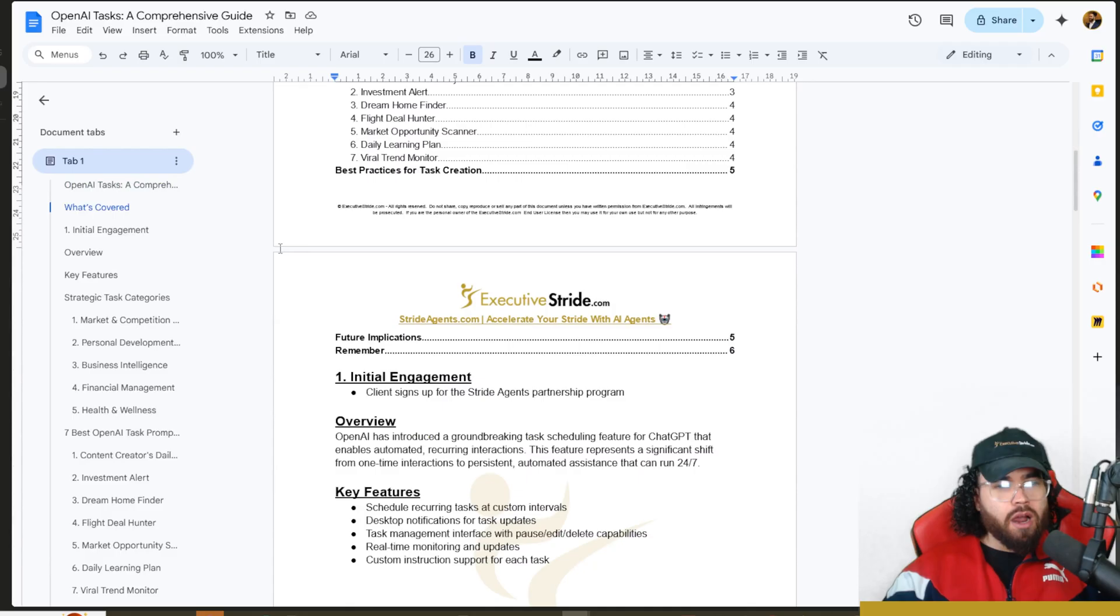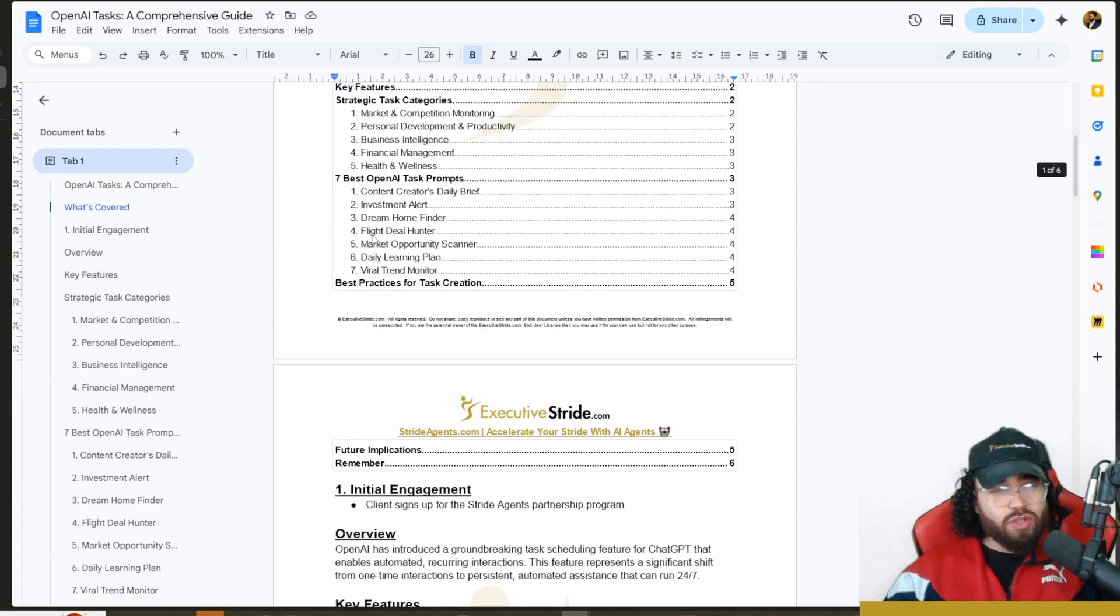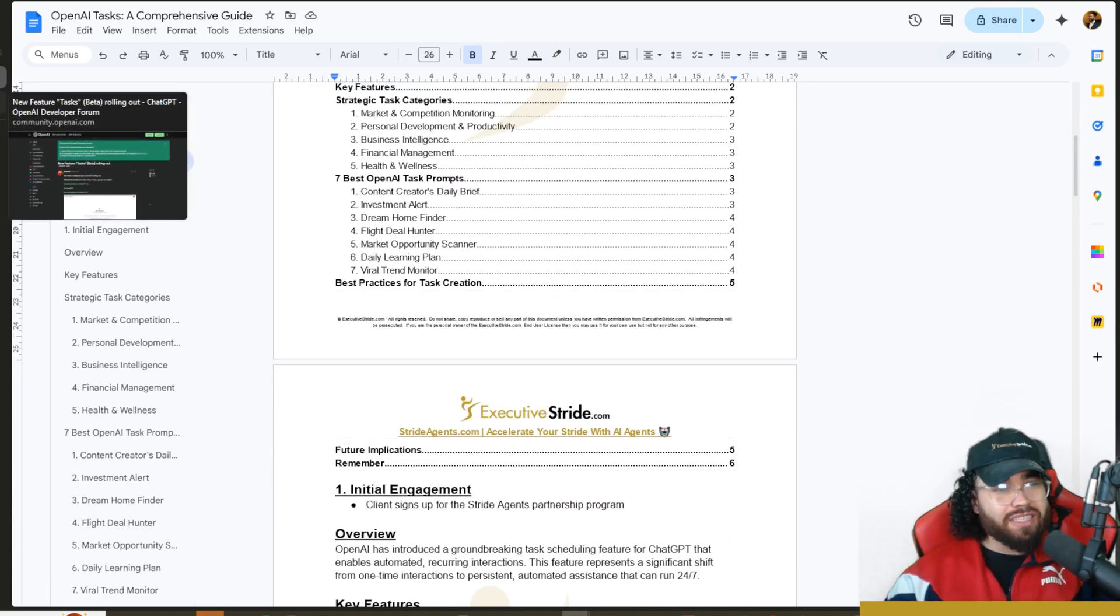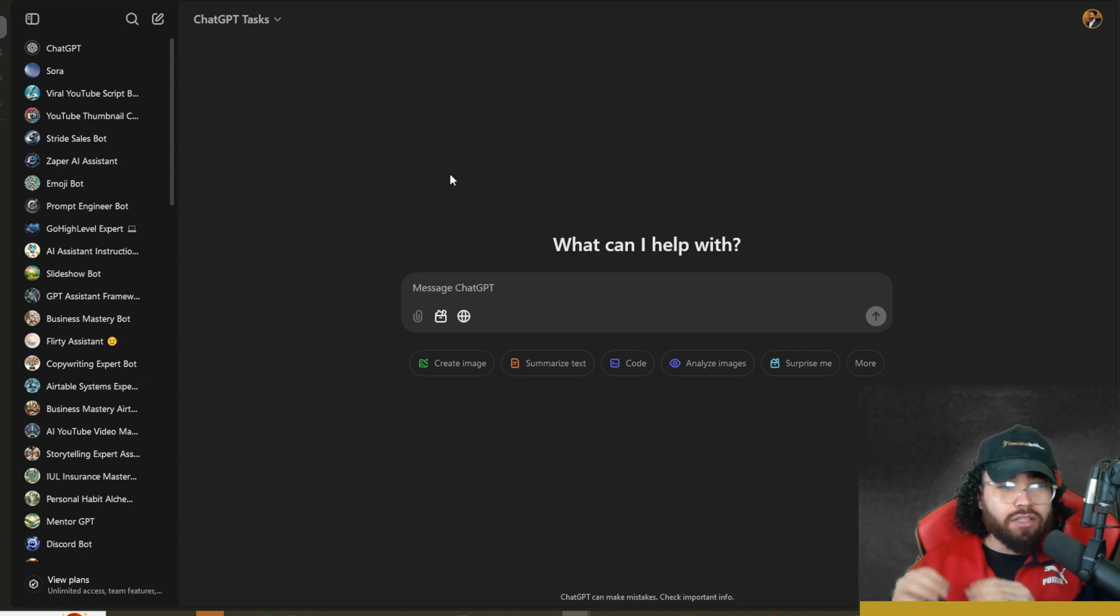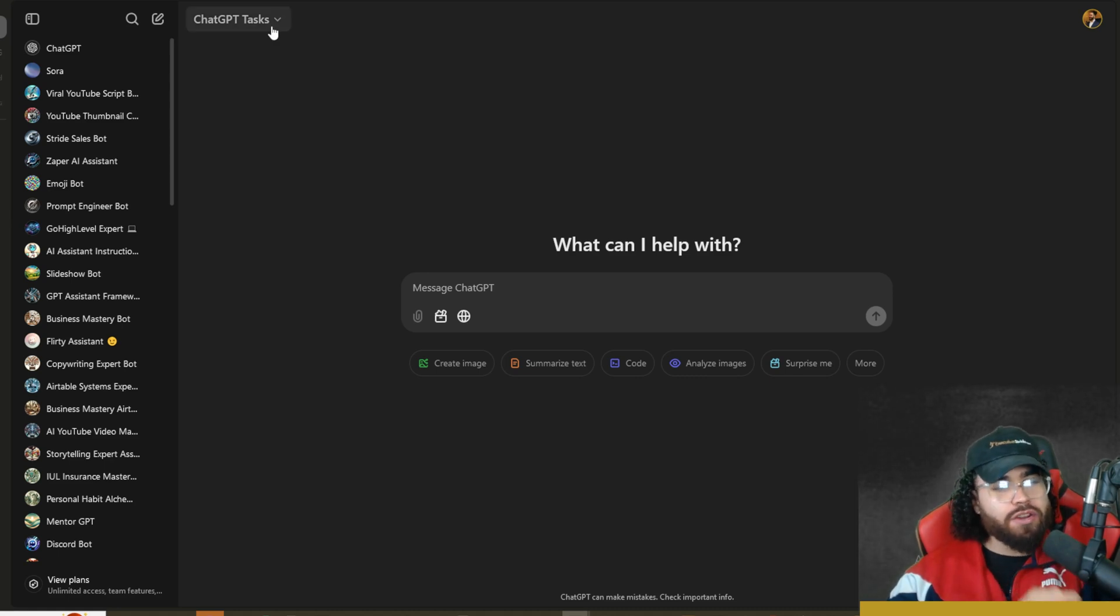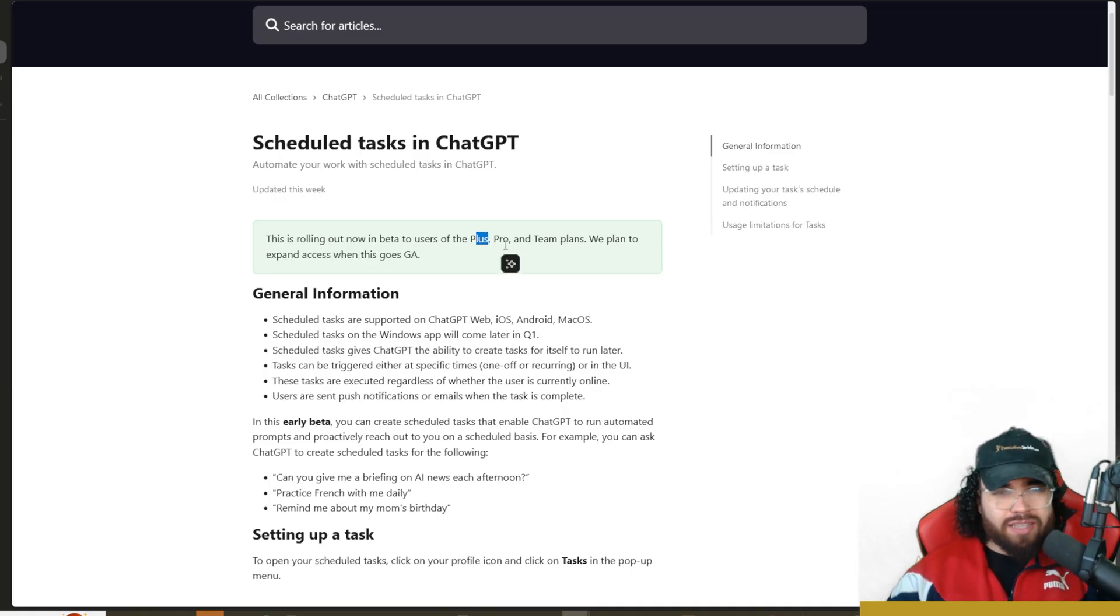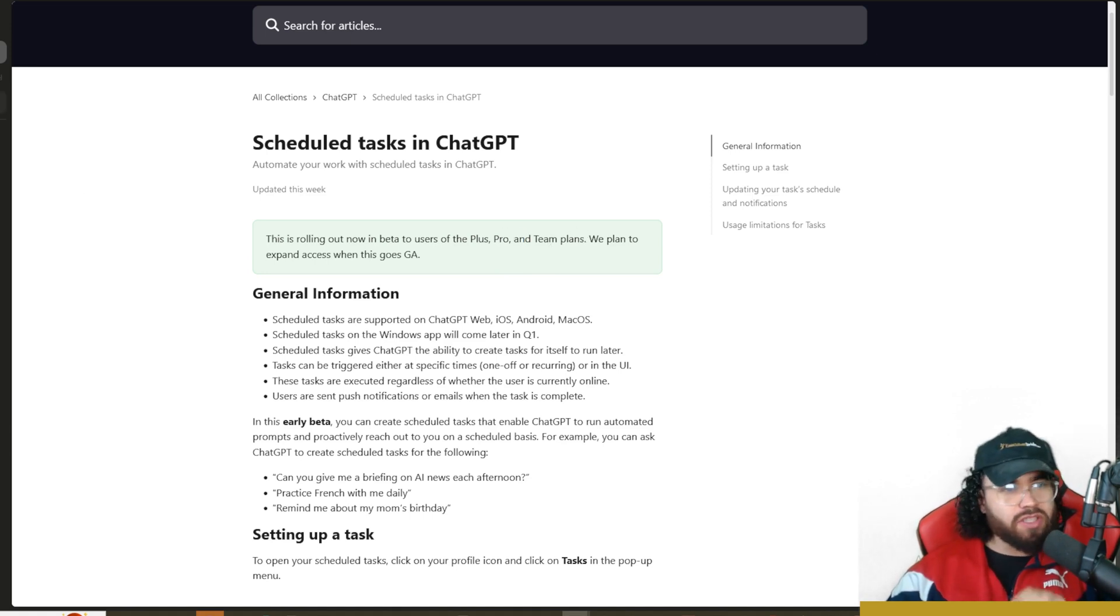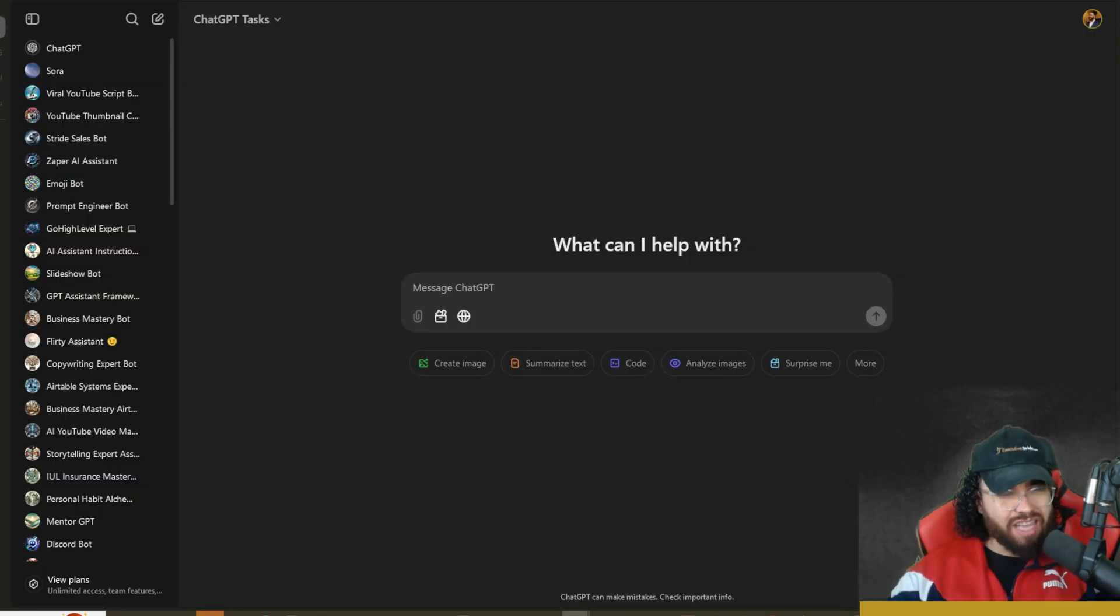All right, so this resource will be linked down below, as well as all the other different links and resources that I cover in today's video. First things first, we're going to take a look at the ChatGPT interface and how you can start using Tasks. When you're logged into ChatGPT, you will currently have to be on the Plus, the Pro, or the Team plans in order to get this feature. It's not available to the free plan just yet.